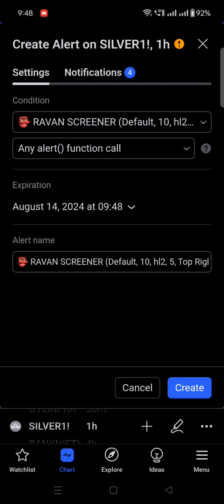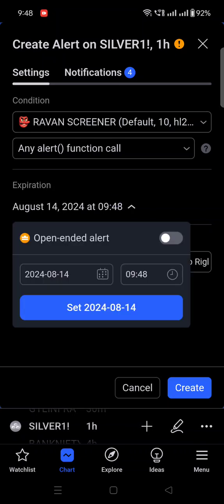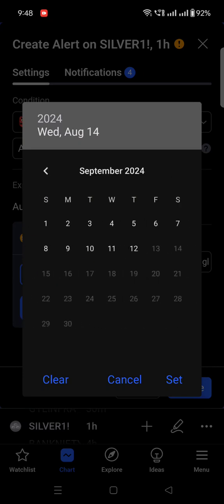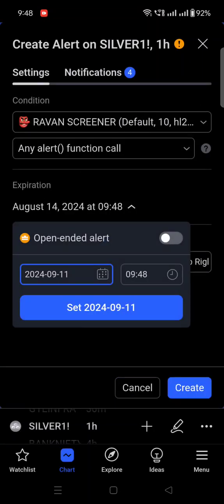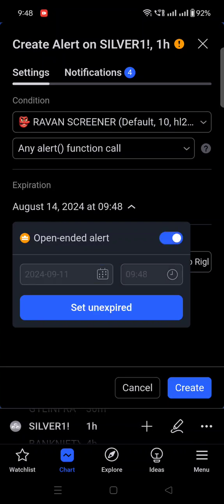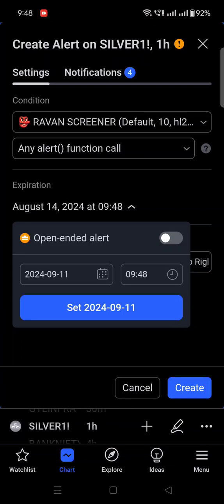In this window, if you have a free account, set the expiration date — you can set a minimum of two months as the expiration date. If you have a premium or pro account with more alert options, you can click 'Open-ended alert.' My account is currently premium, so I can set an open-ended alert so alerts come continuously. If you are a free user, you can set up to two months.